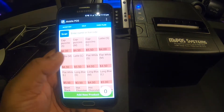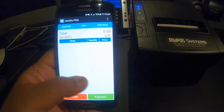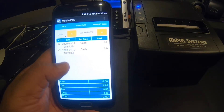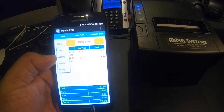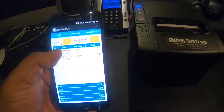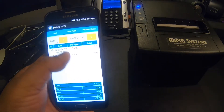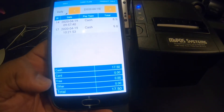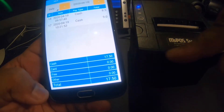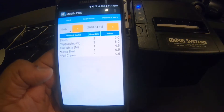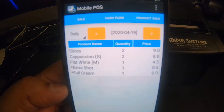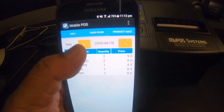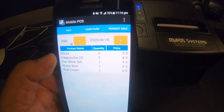The software is straightforward, with only four pages to work with: it displays the menu, the sale, and the cash flow — which shows the number of transactions done on a daily, weekly, or monthly basis. This is where you check, for example, how much cash, card, free, and other items you have sold with a total for the day. Product sales represents the products you have sold, showing what you sold most with its price as a list.